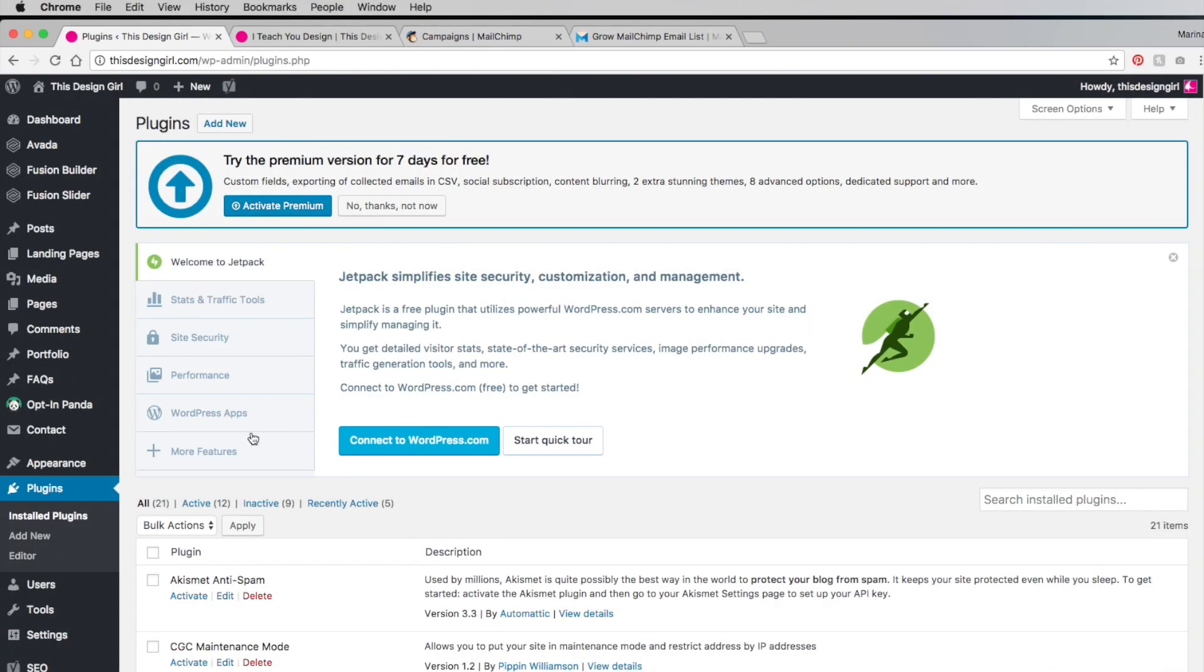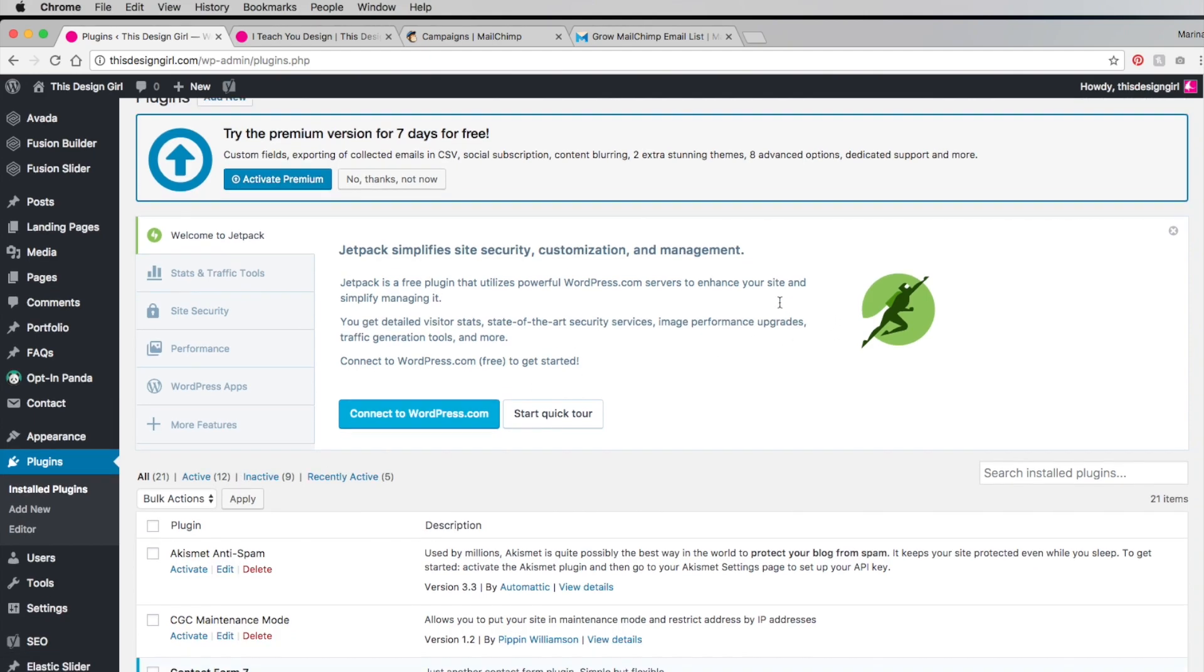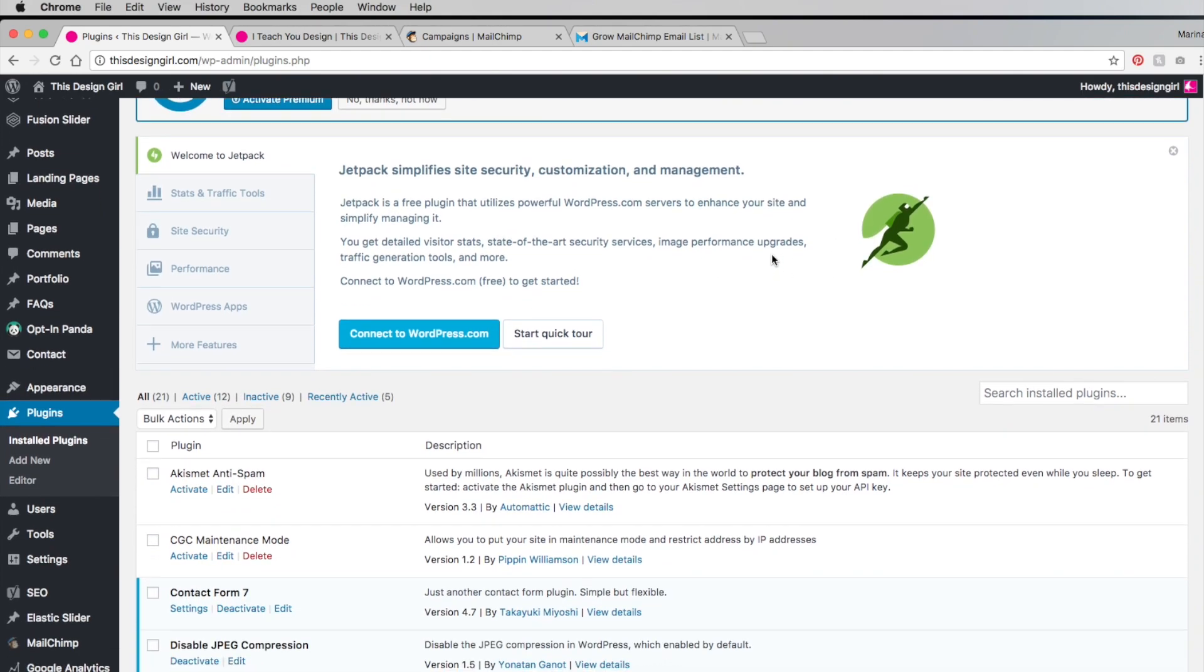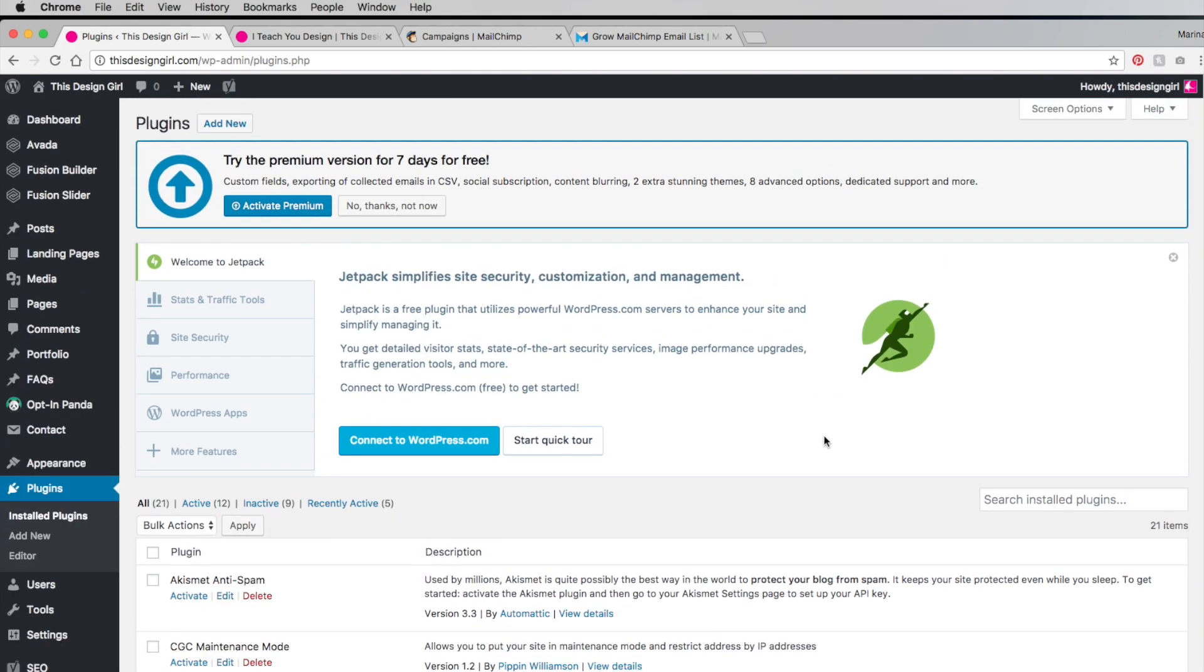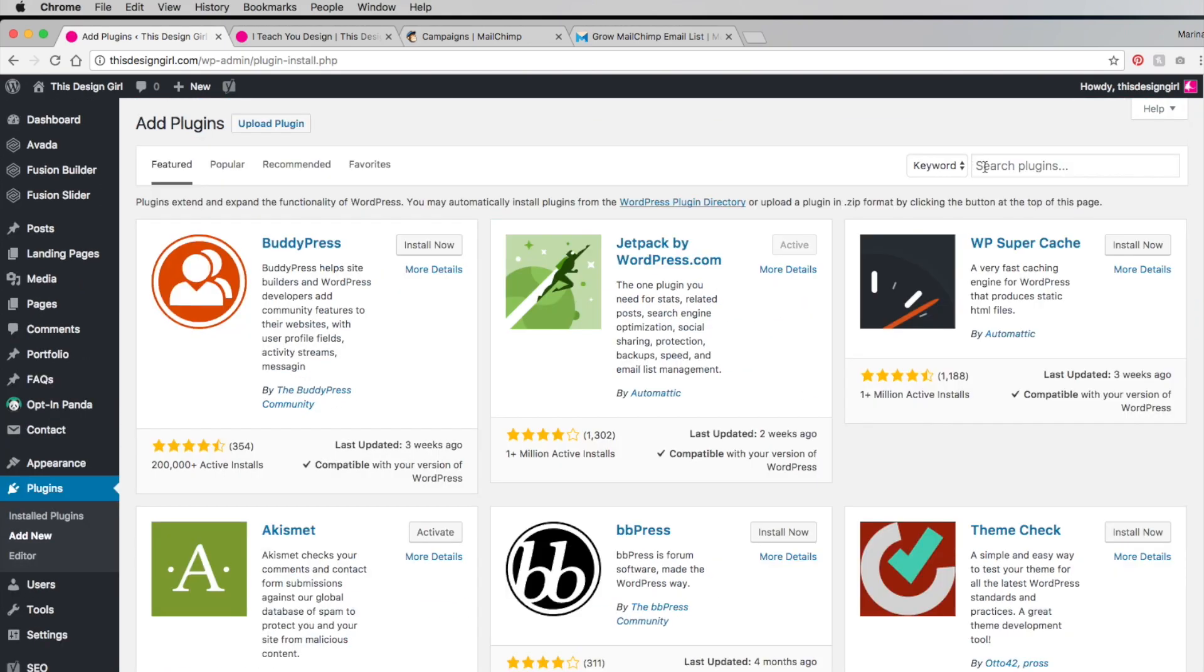The plugin that you should install to create the opt-in form is called MailChimp Forms by MailMunch. So let's go to our dashboard here and go to Plugins, Add New, and let's type in MailMunch.